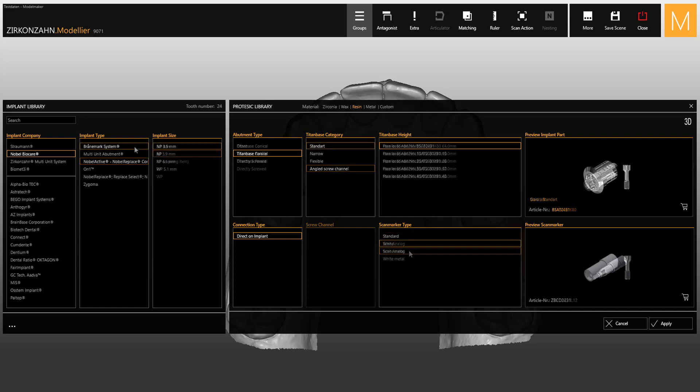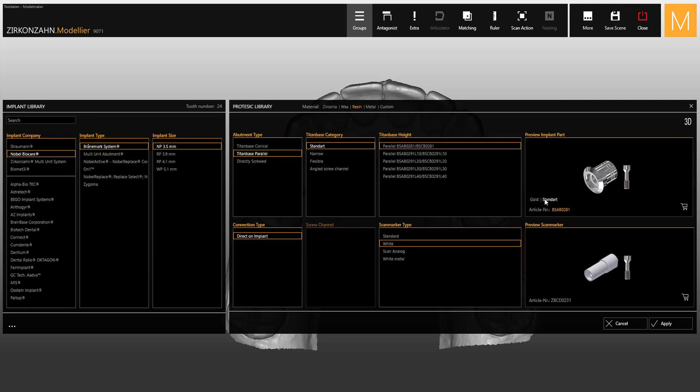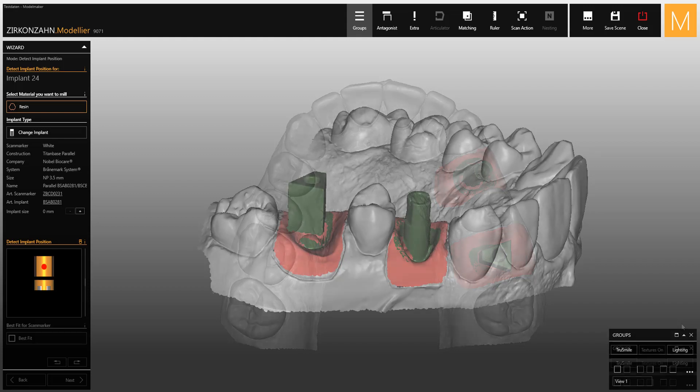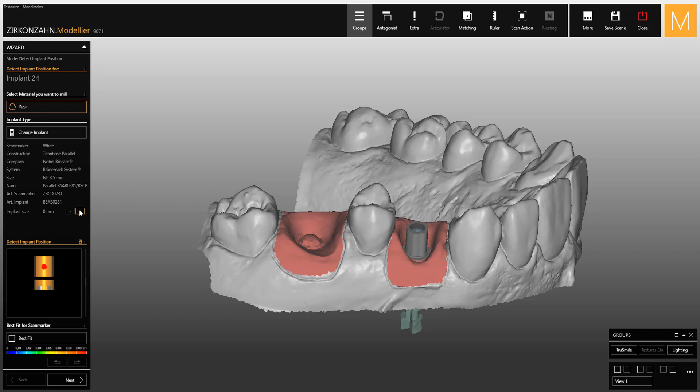In this case, you can also choose between the standard type or the gold anodized one. Once finished, click on Apply and the markers are matched. You can now perform different actions. If you want to change the emergence profile height of the titanium base,